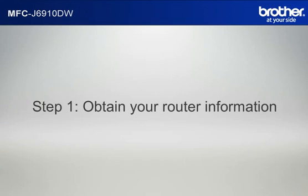Step 1. Obtain your router information. Before starting the setup of your Brother printer, you need to find and write down some very important information related to the wireless settings of your router. Simon will help you find that information.